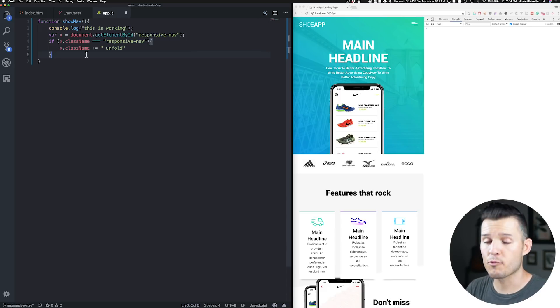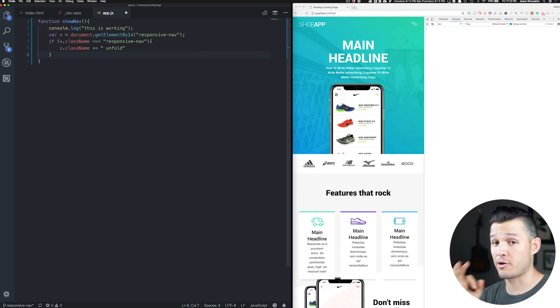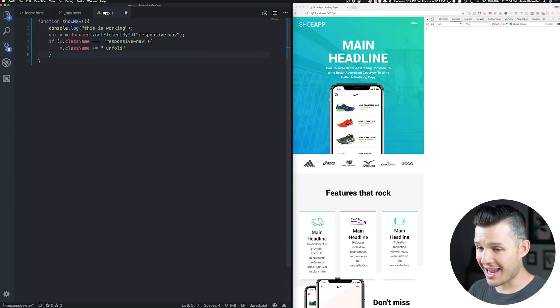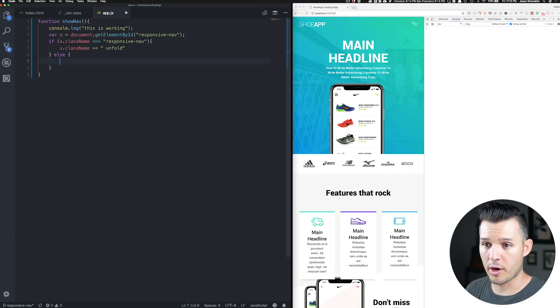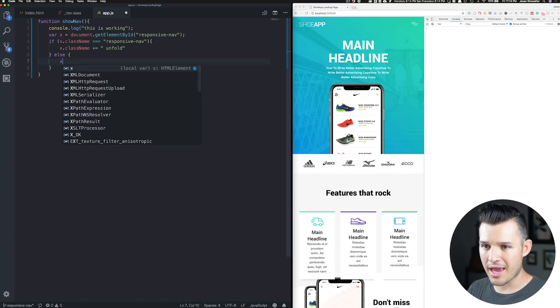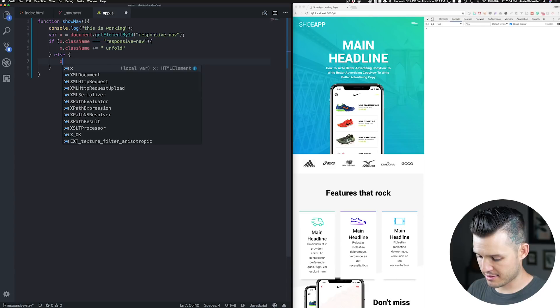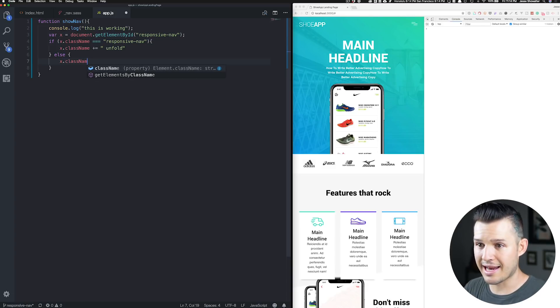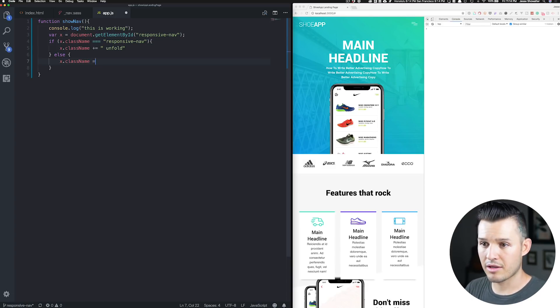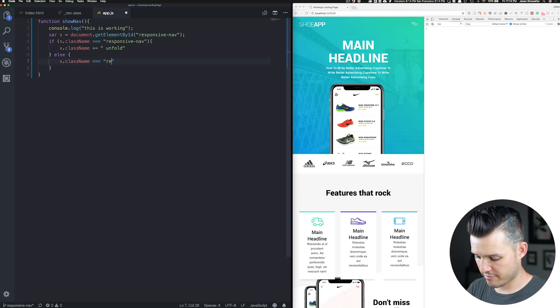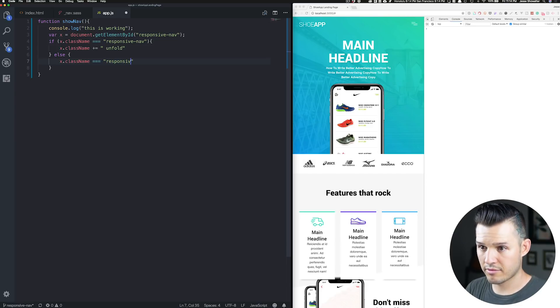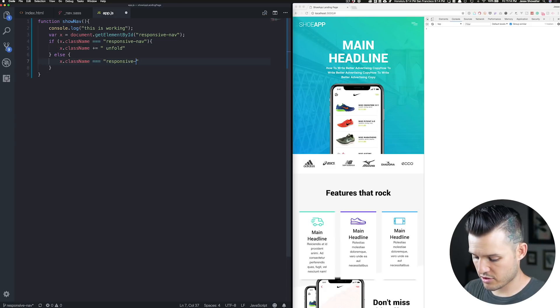It says if it has the class name of responsive nav, then we want to add the class of unfold. But what if it doesn't? Well, that's the other side of our toggle switch. We're going to send it back, right? We're going to say else, right? And we'll open up our brackets there. Else, just make X have the class name equal to responsive nav. Right? Responsive-nav.